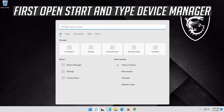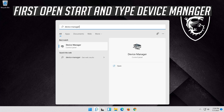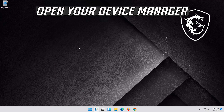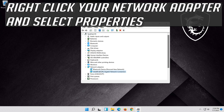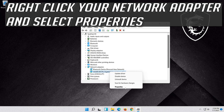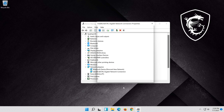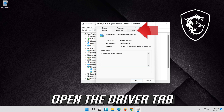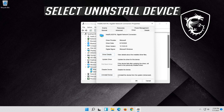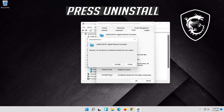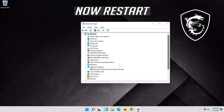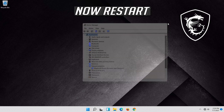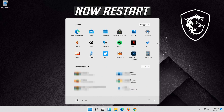If that didn't work, open Start and type Device Manager. Open your Device Manager. Expand Network Adapters. Right click your Network Adapter and select Properties. Open the Driver tab. Select Uninstall Device. Press Uninstall. Now Restart. Now your problem should be fixed.